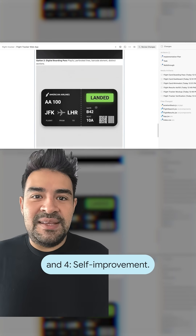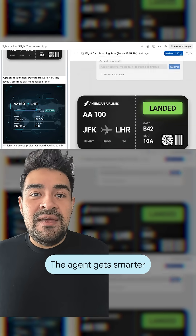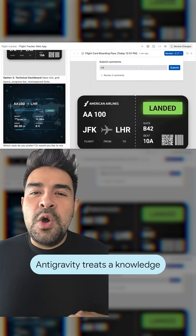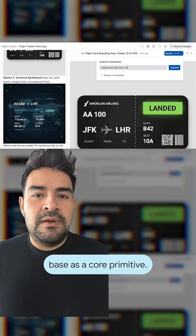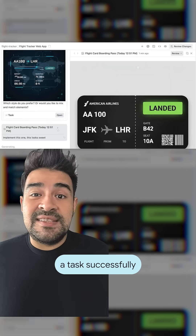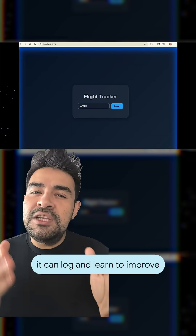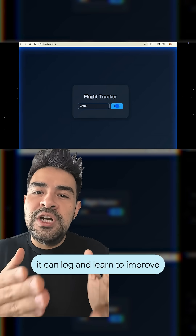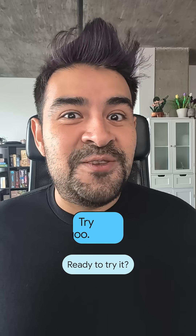And four: self-improvement. The agent gets smarter. Antigravity treats a knowledge base as a core primitive. When the agent completes a task successfully or you give it feedback, it can log and learn to improve the next time it performs a similar task.